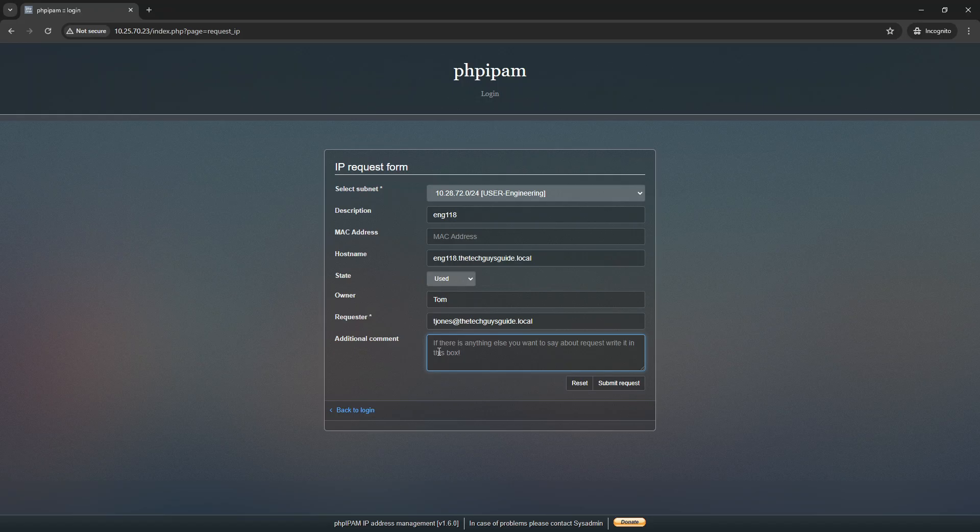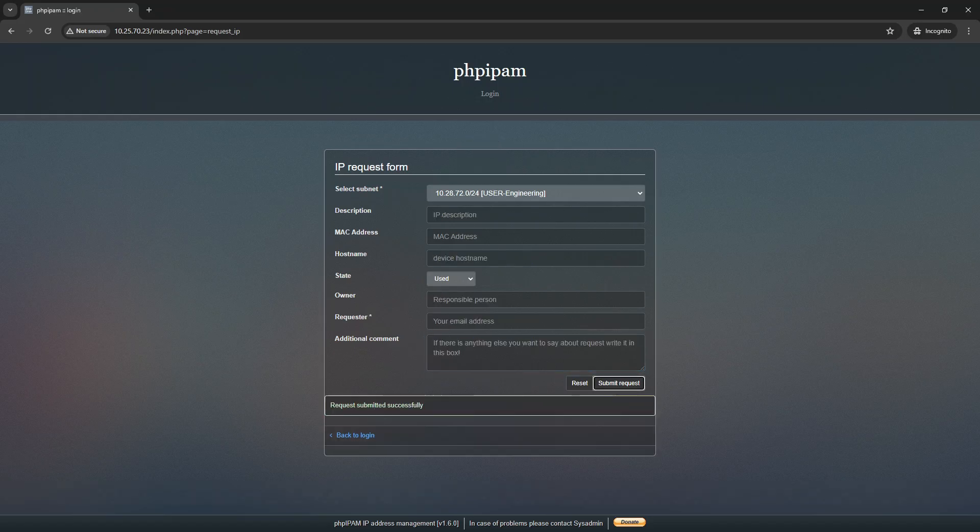So if you have a subnet like this, the very first IP it's going to request is number one. Now if they're not familiar with the subnet, this could be a problem, but what I'll do is I'll type requesting IP address. Now what is this? 1, 10, 28, 72 dot. That's a full 24. So 99, and I will submit the request.